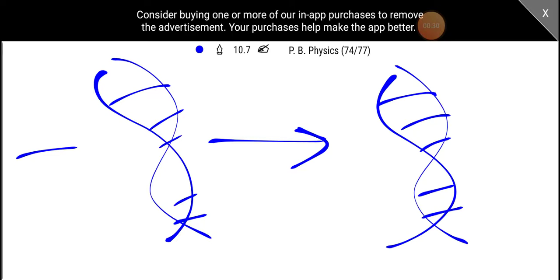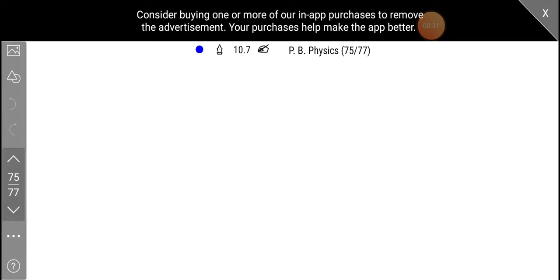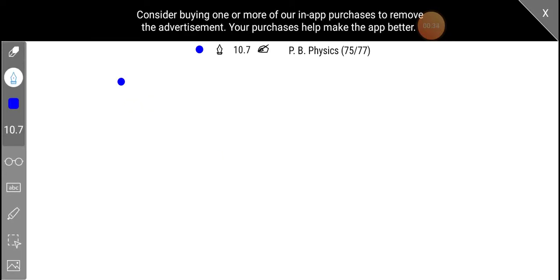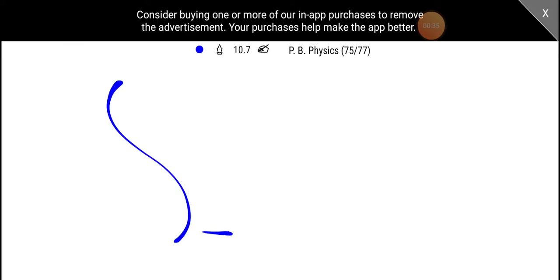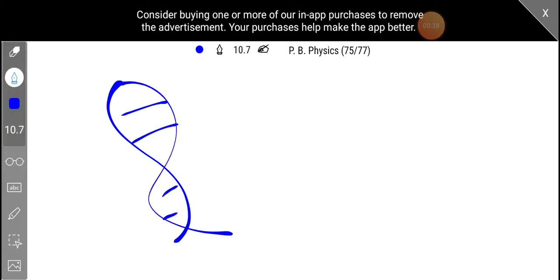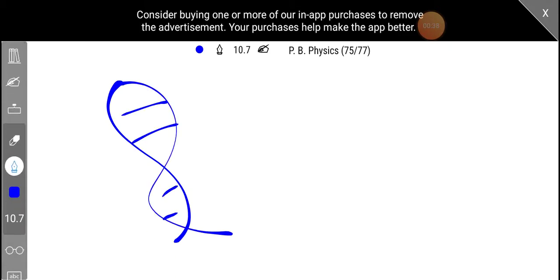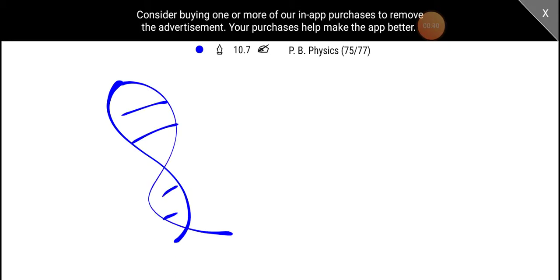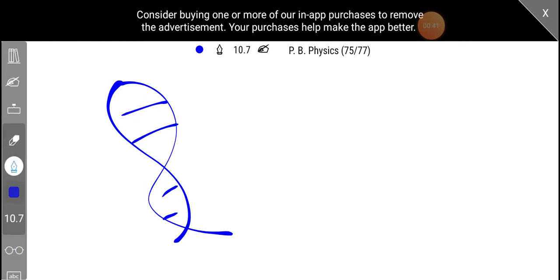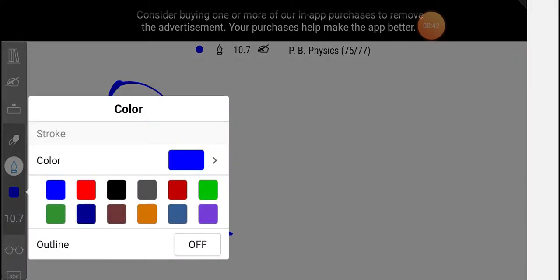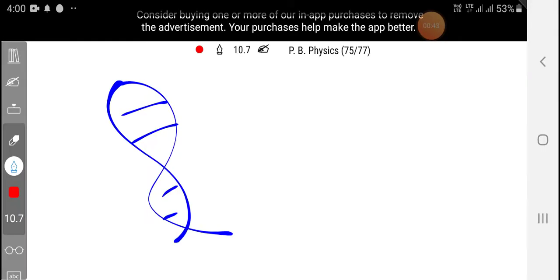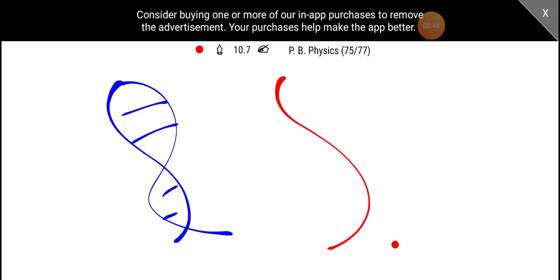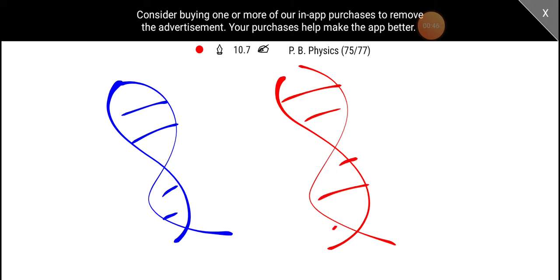There are two different models. One is a DNA. This is how the DNA is organized.